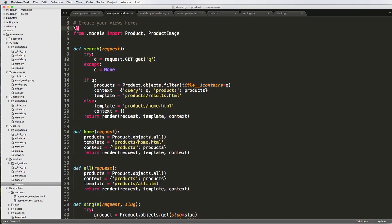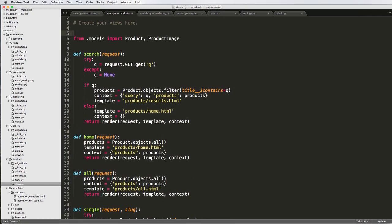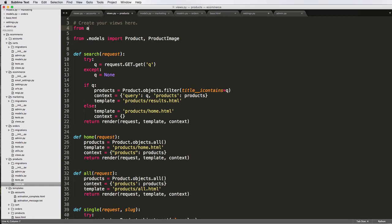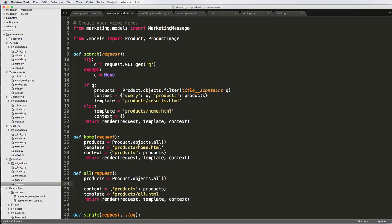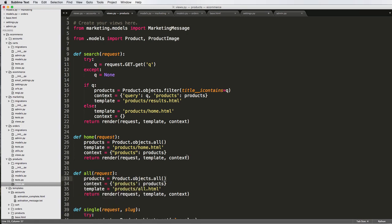So if we go to products views, we got home right here. So now I want to add in that marketing message. So I'm going to import it up here, right above the relative import. I'm going to go from marketing models import marketing message.